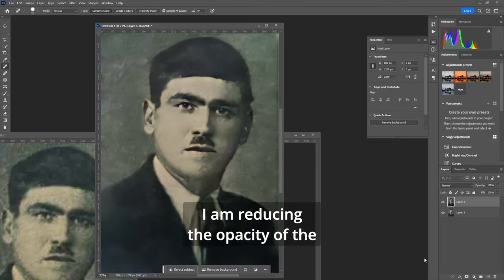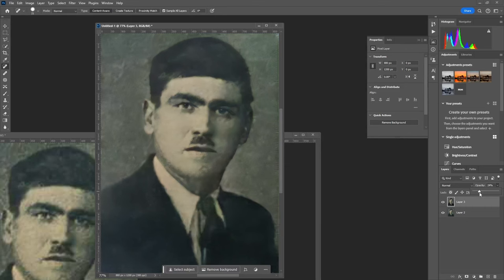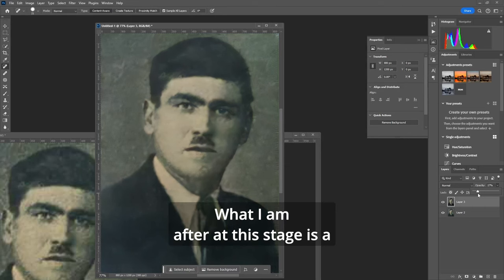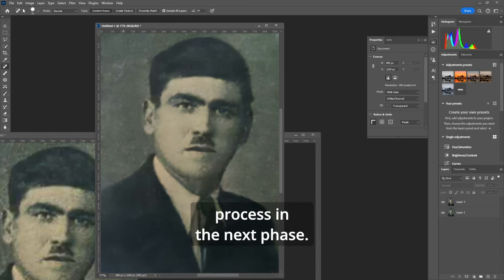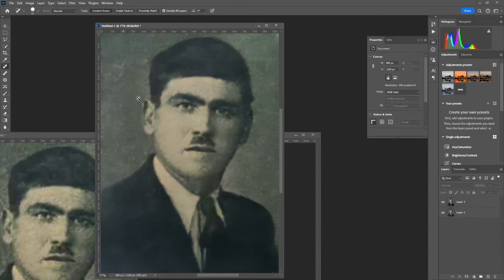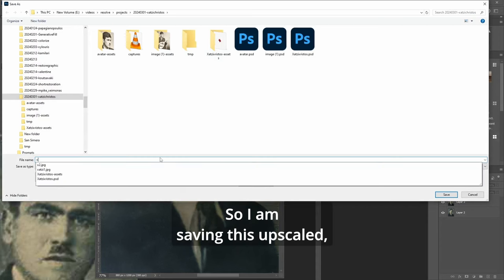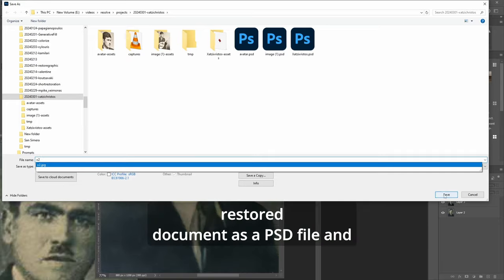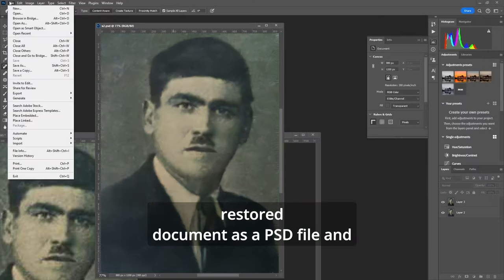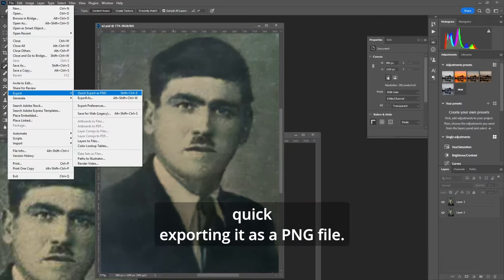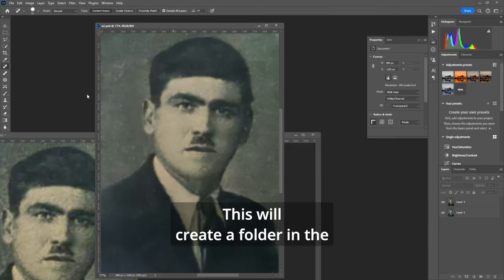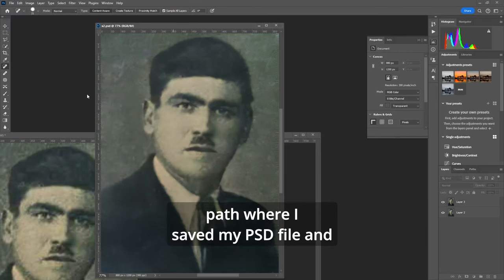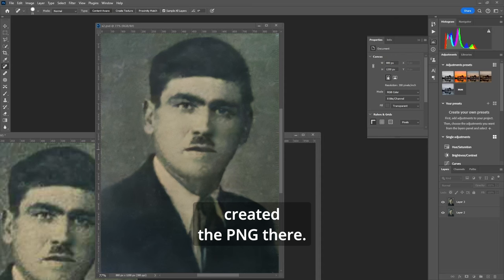I am reducing the opacity of the new layer that was produced to tone down the changes. What I am after at this stage is a better source image to run the image to image process in the next phase. So I am saving this upscaled restored document as a PSD file and quick exporting it as a PNG file. This will create a folder in the path where I saved my PSD file and created the PNG there.